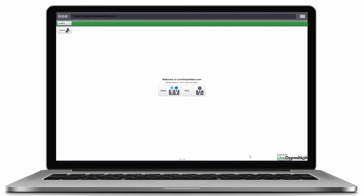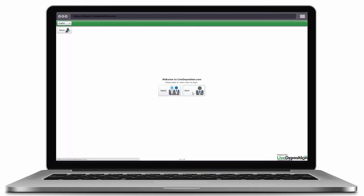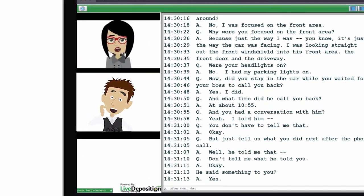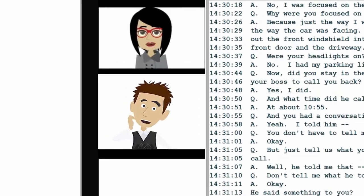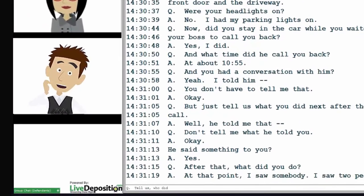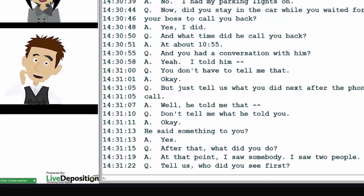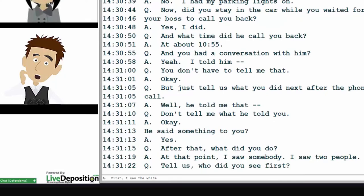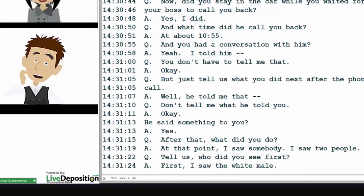With just a few clicks of a button, you can instantly access and analyze live video, audio, and real-time transcription text as if you were sitting in the same conference room as the court reporter and witness.